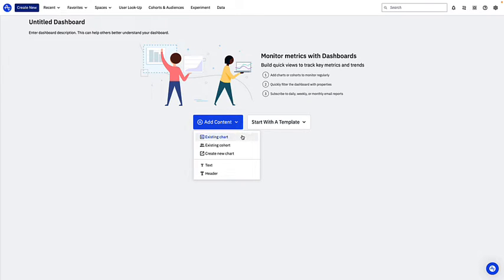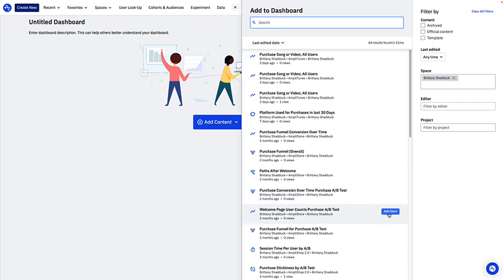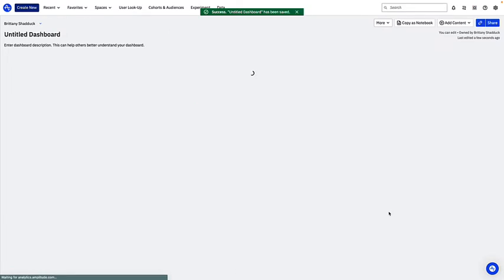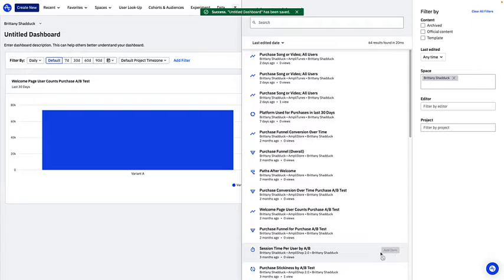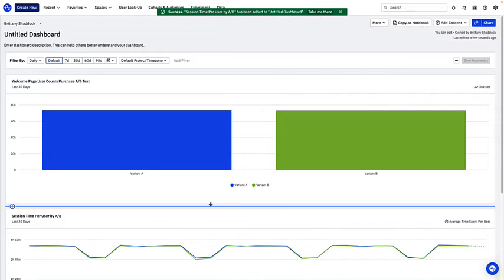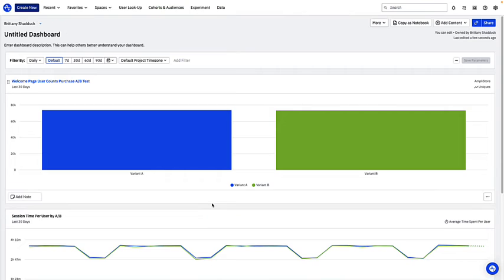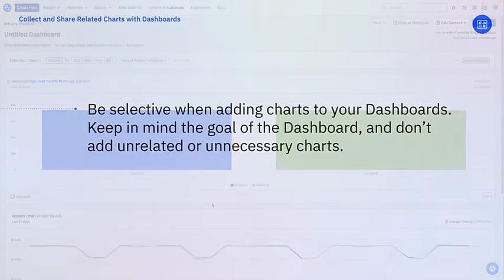For this dashboard, I'm going to select this chart and this chart. I could also select a cohort if I'd like to keep an eye on the cohort population over time or have easy access to that cohort. For the sake of this demo, I'm going to stop at just these two charts. By the way, you can add up to 45 charts to a dashboard, but we wouldn't recommend adding that many.